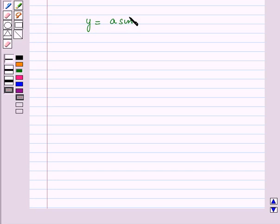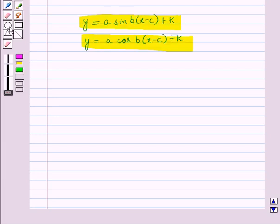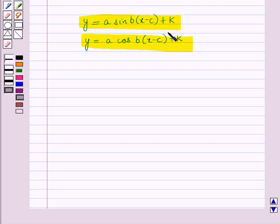In our earlier sessions we have discussed the graph, amplitude, period, and midline for the trigonometric functions y = a·sin(b(x−c))+k and y = a·cos(b(x−c))+k. Now we will use these trigonometric functions to model periodic phenomena. Before starting, let us recall the meaning of a, b, c, and k in these general forms.